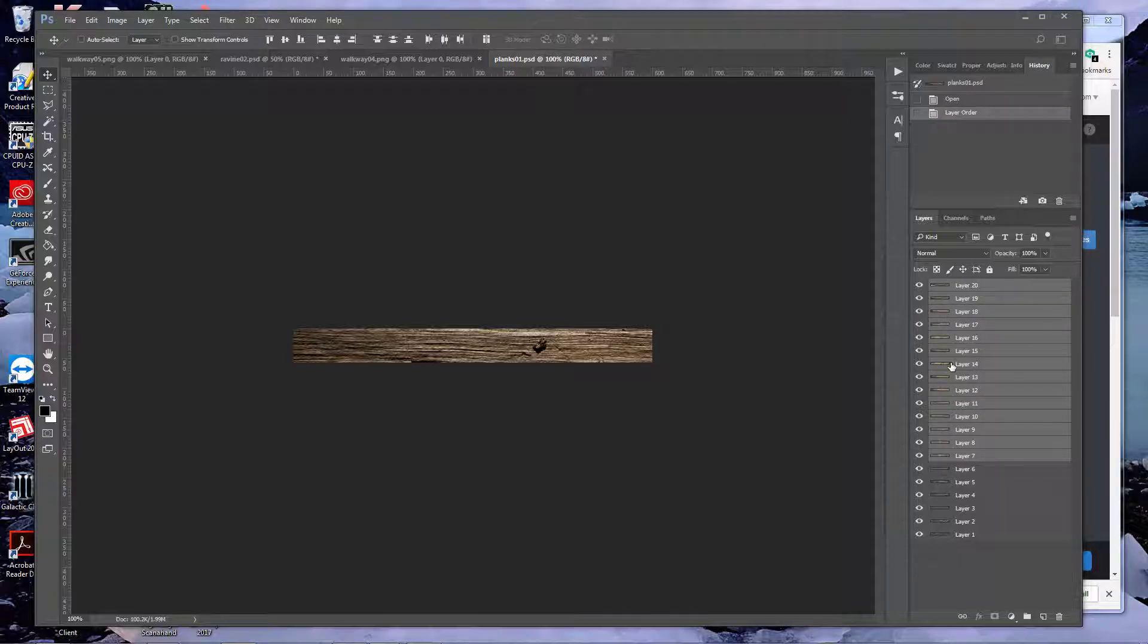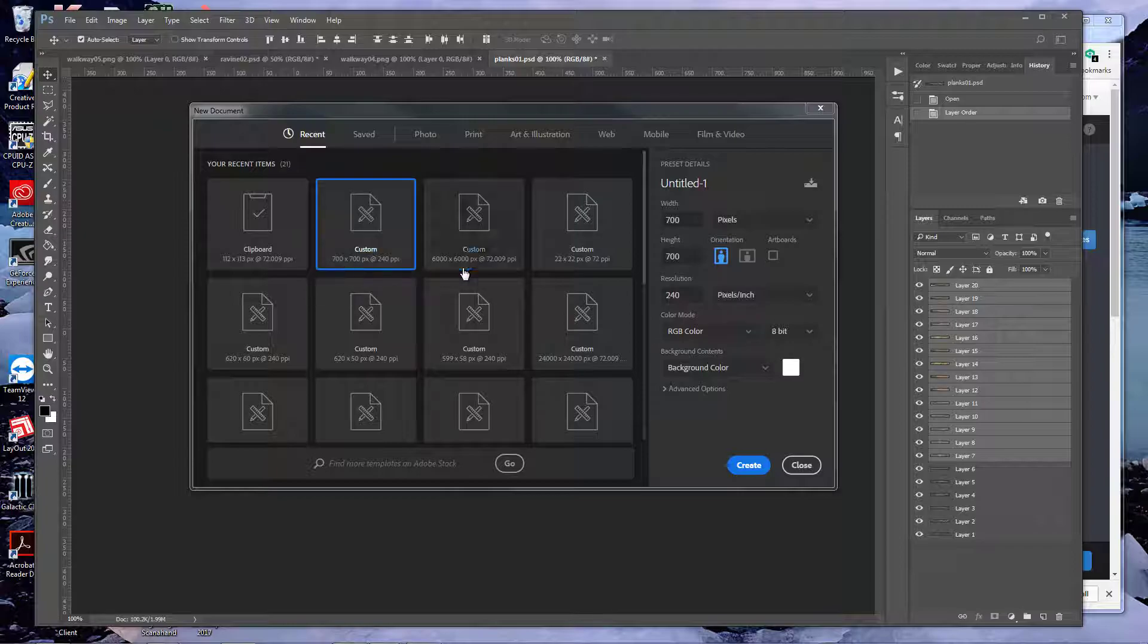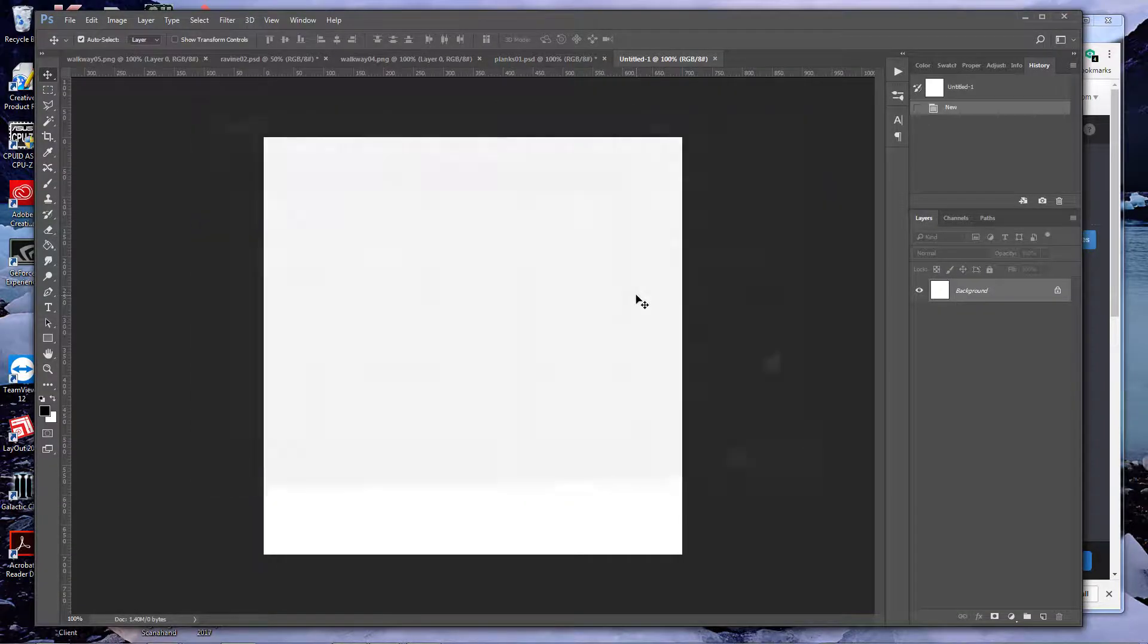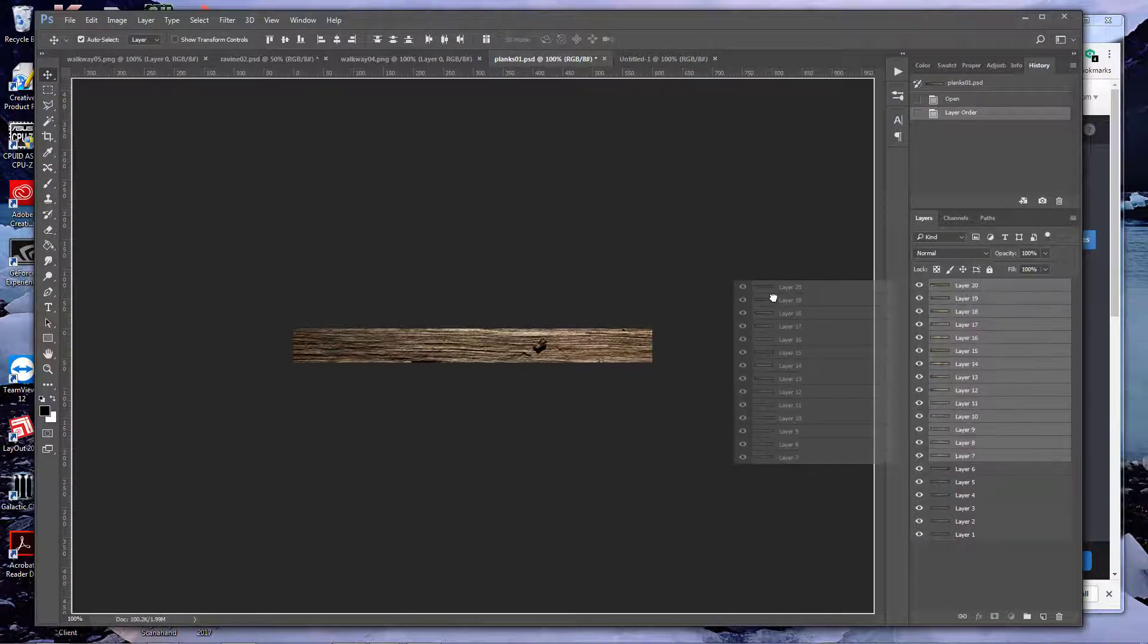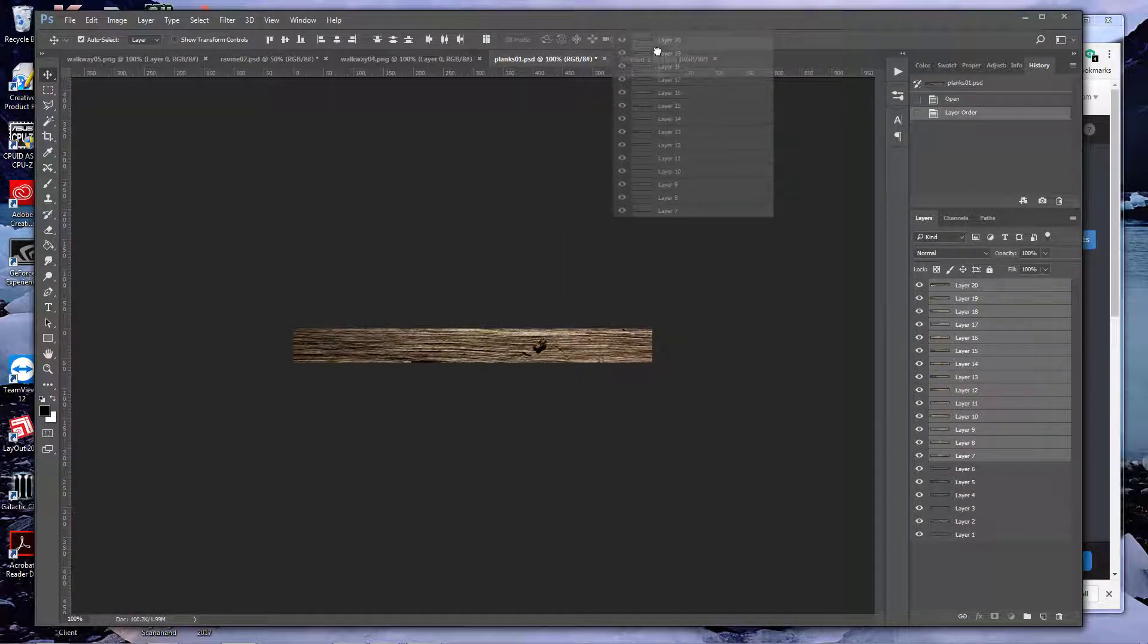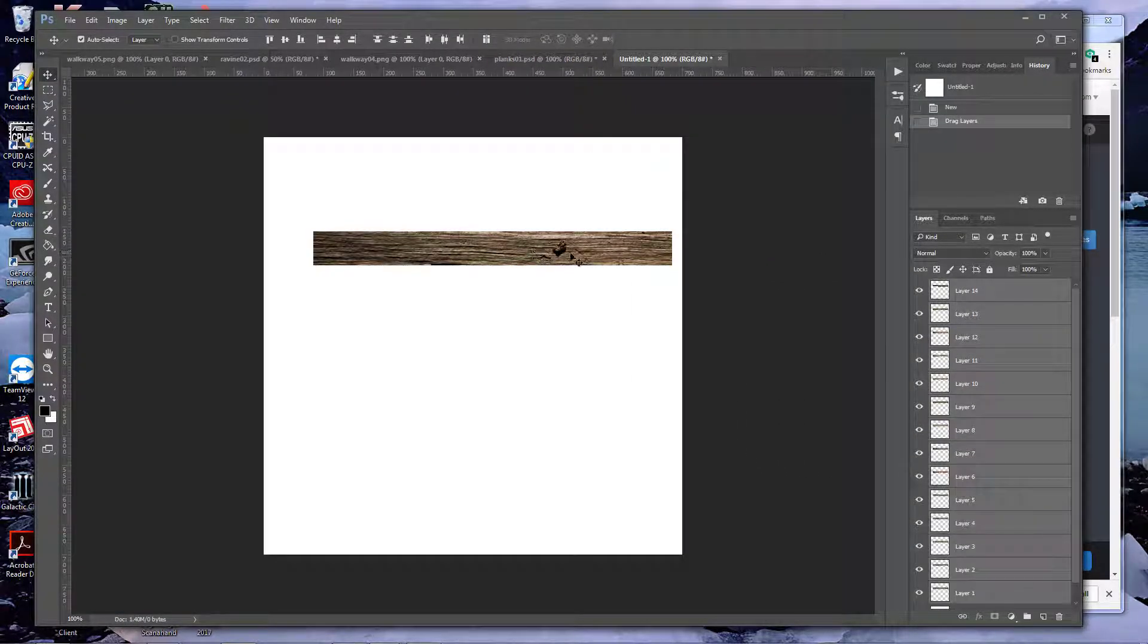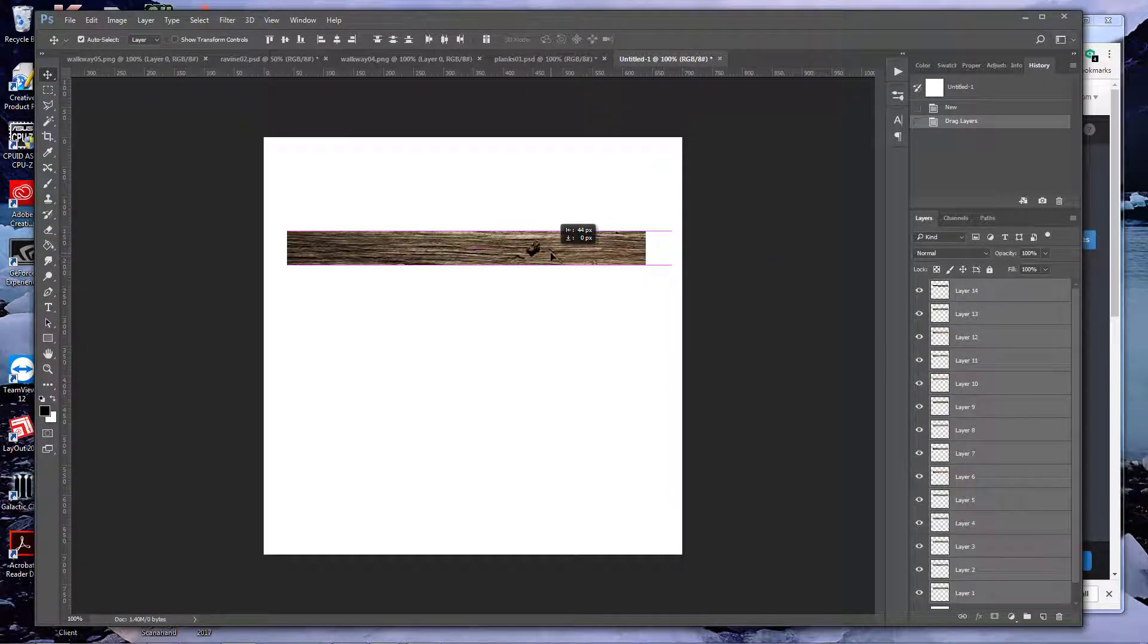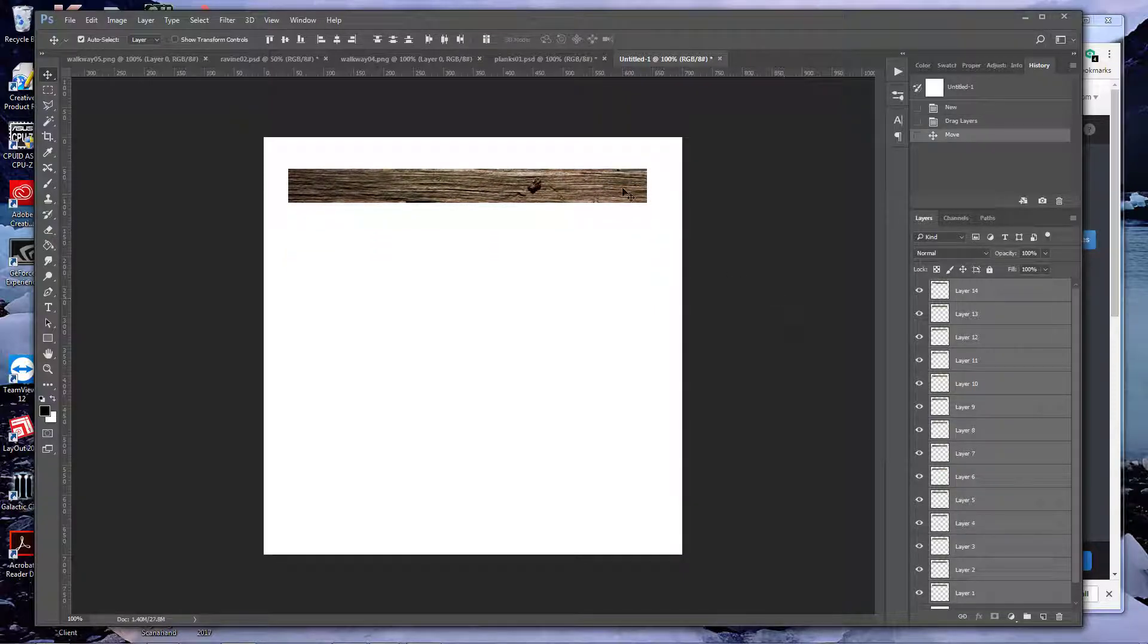So first we've got to create the new file and I'm going to create it 700 by 700 pixels. Resolution I want 72.